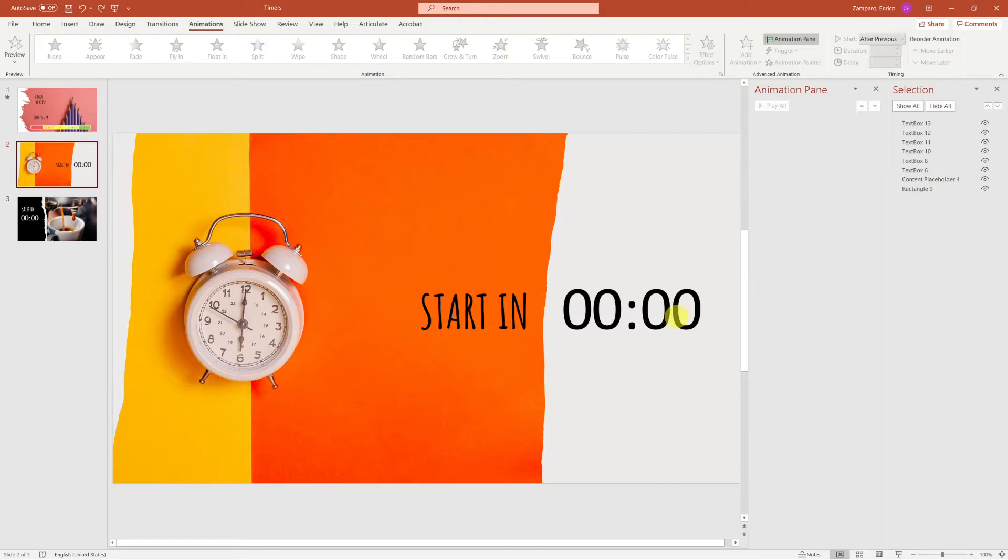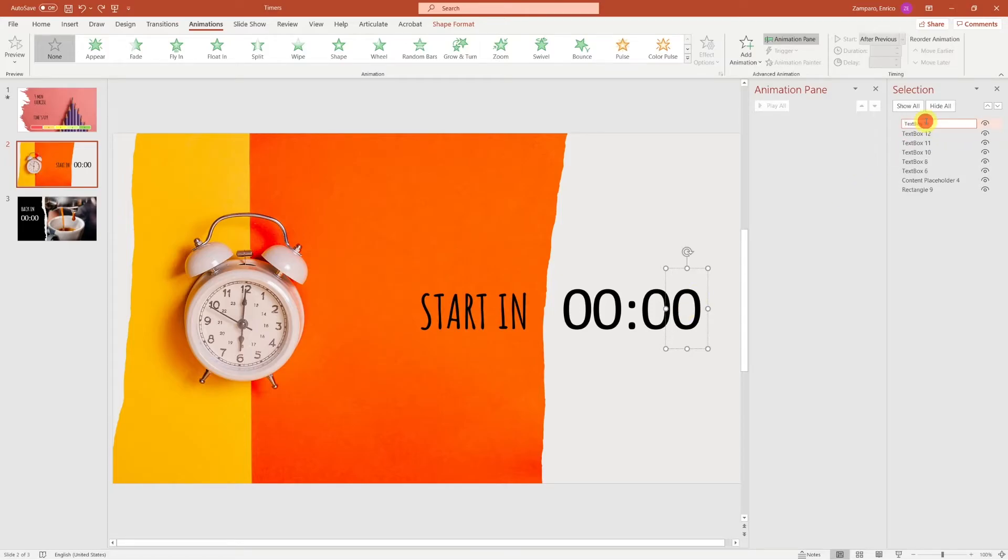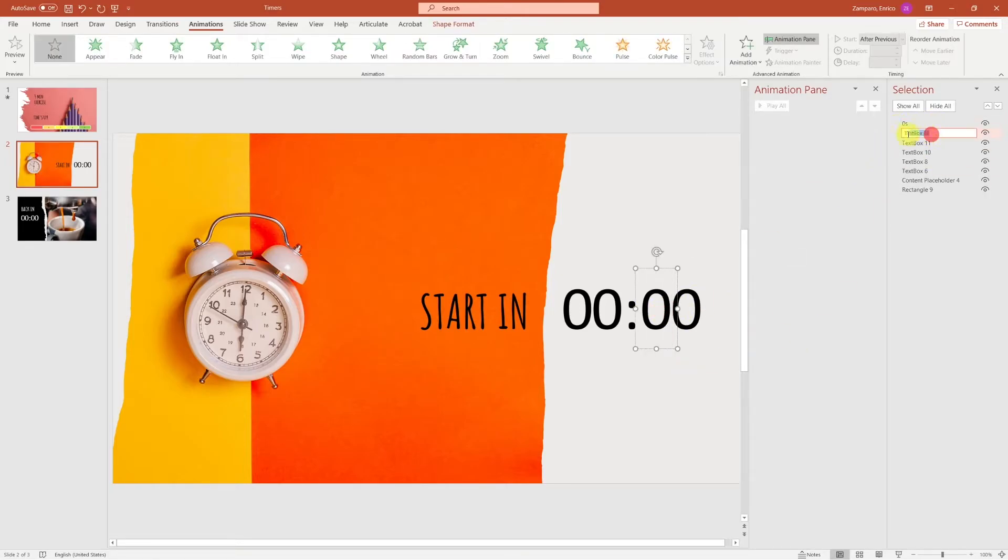Let's have the animation and the selection panes open. If you don't know how to do it, just check the first chapter of this video.